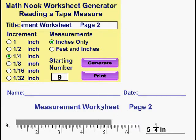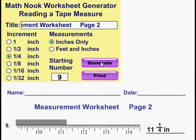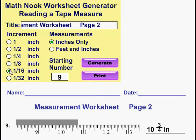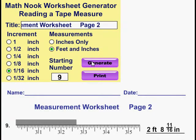If you're not happy with the eight problems you see, you can keep clicking the Generate button, or change the increments and measurements and click Generate again, until you're happy with the worksheet on the screen. Once you're happy with it, go ahead and click Print.